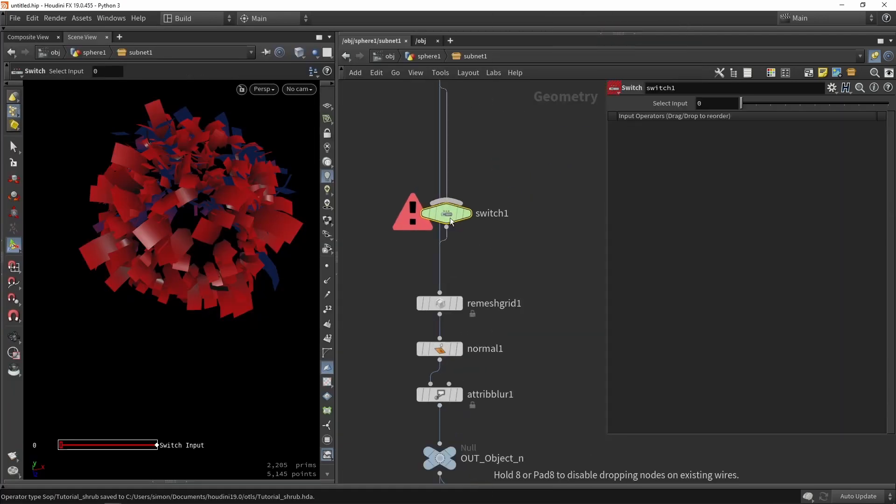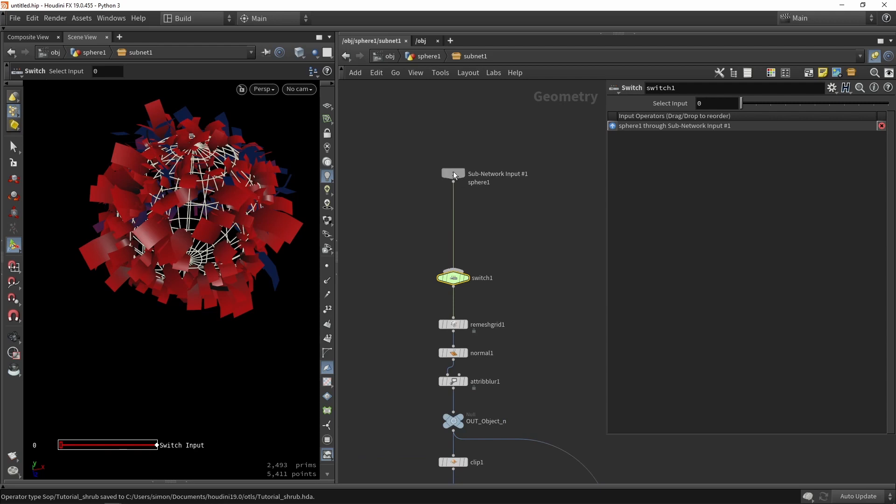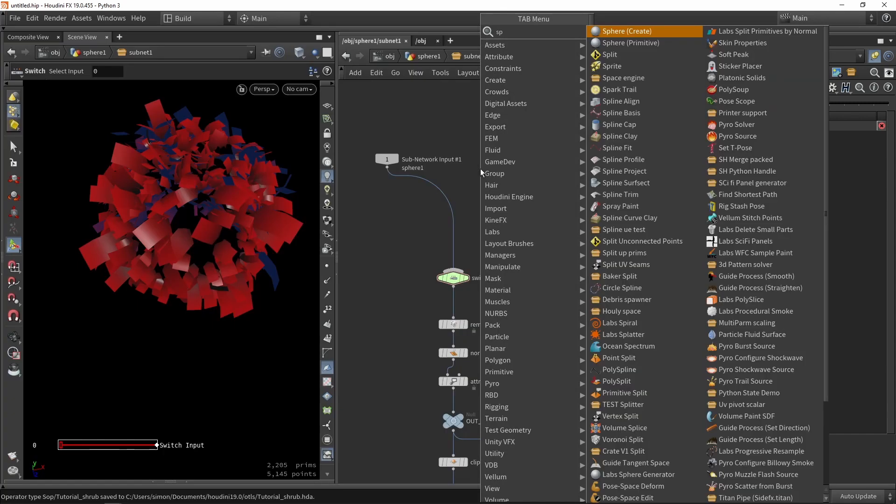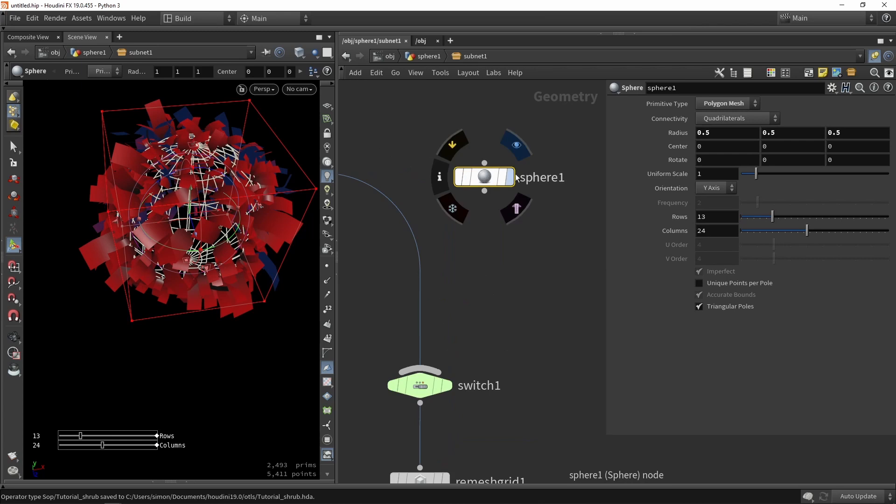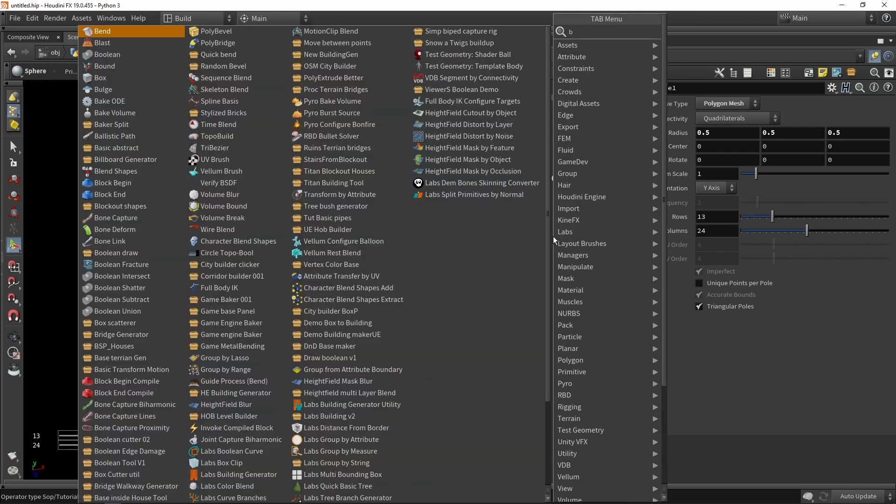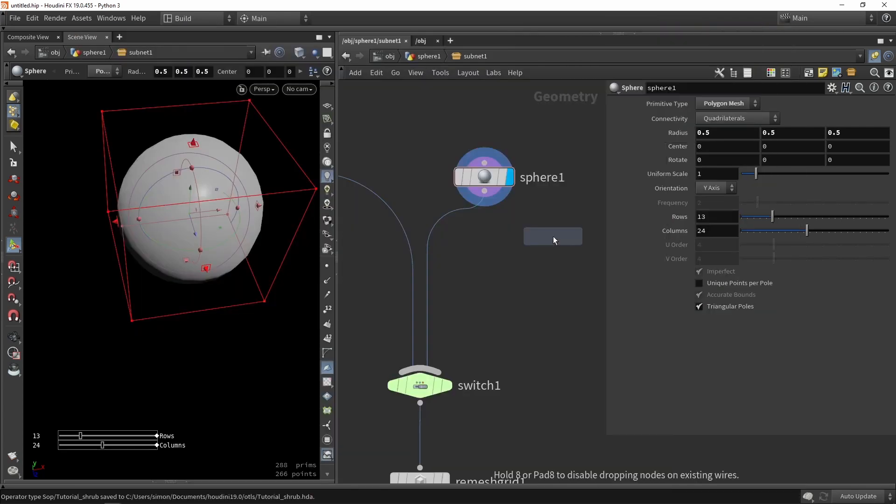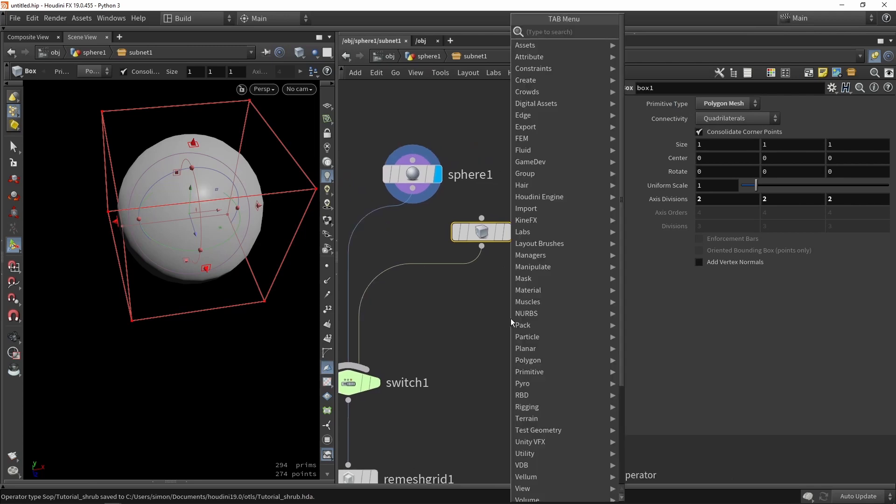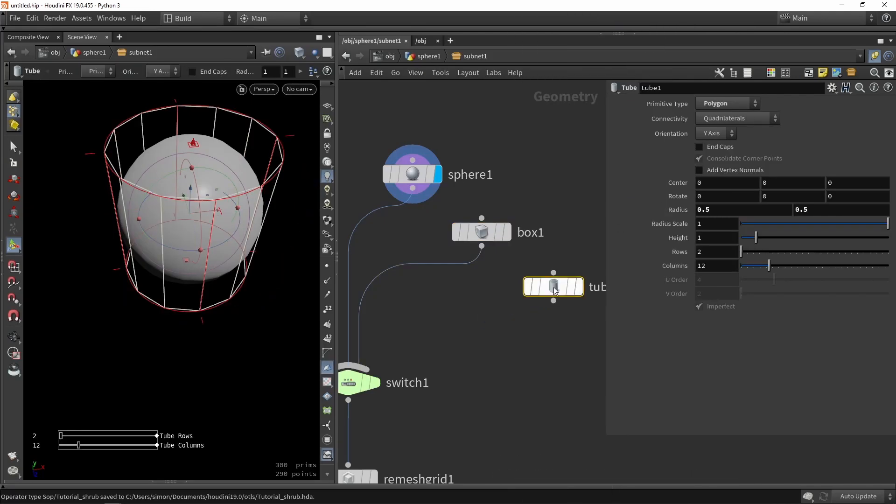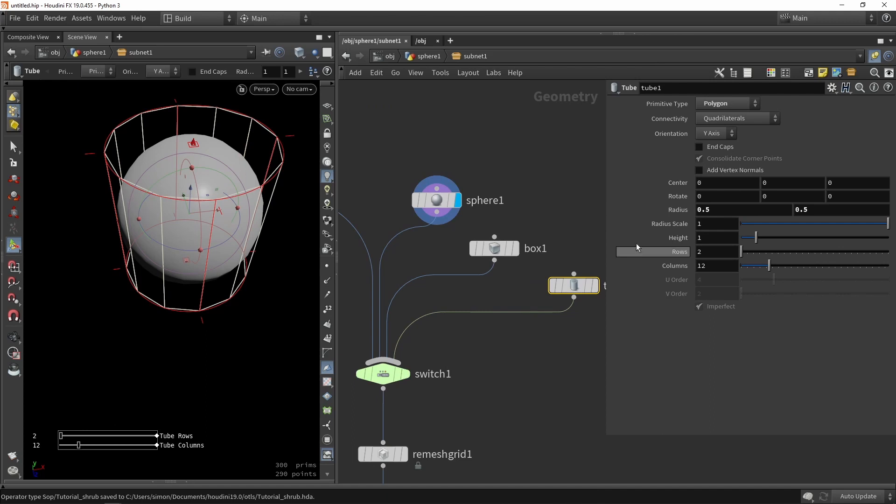I can build a switch node. In the switch node, I can build in basic shapes. Let's say you have a sphere. This is a sphere. Maybe I have a box, and maybe a tube or something like that.